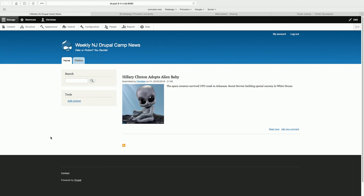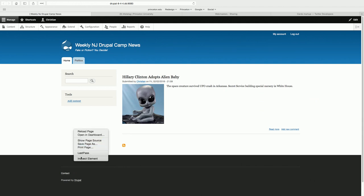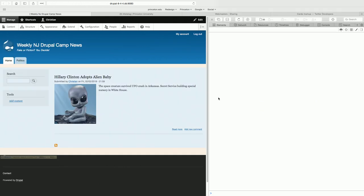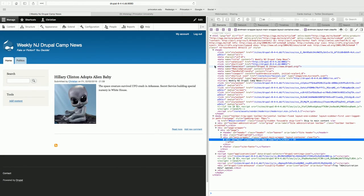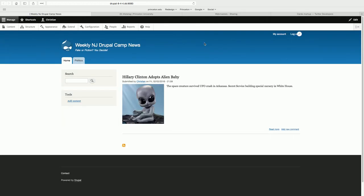Here we have an article in our weekly New Jersey Drupal Camp News — the same headline from that 1993 tabloid front page I showed before. It's just a regular article. We take a look at the metadata right now looking for social meta tags — and we're not really going to find any. They're just not there. We want to put them there, so let's take a look at what we need to do to configure this.